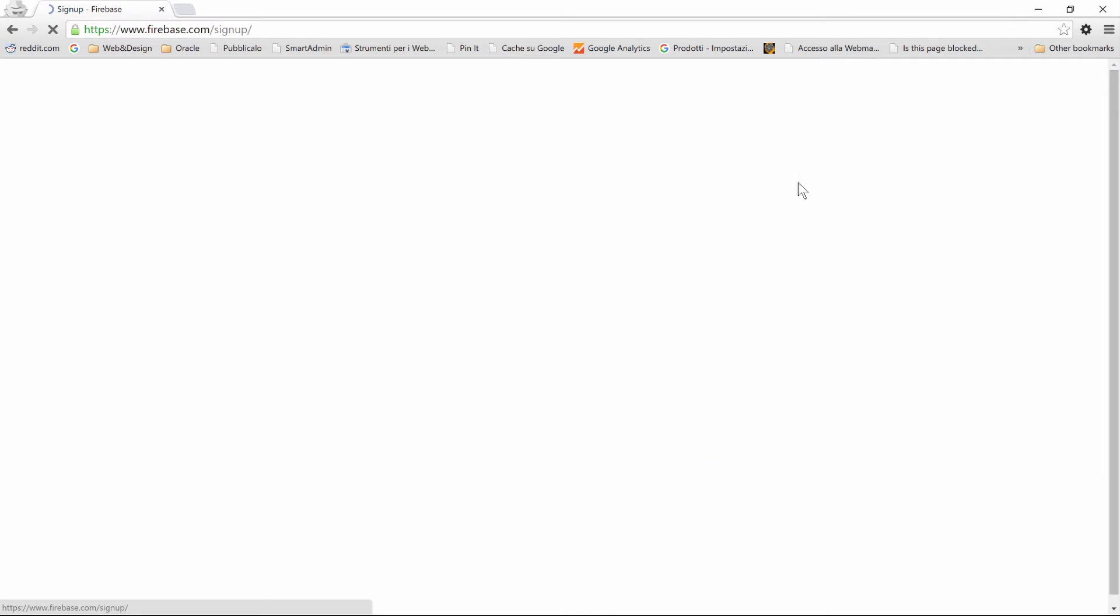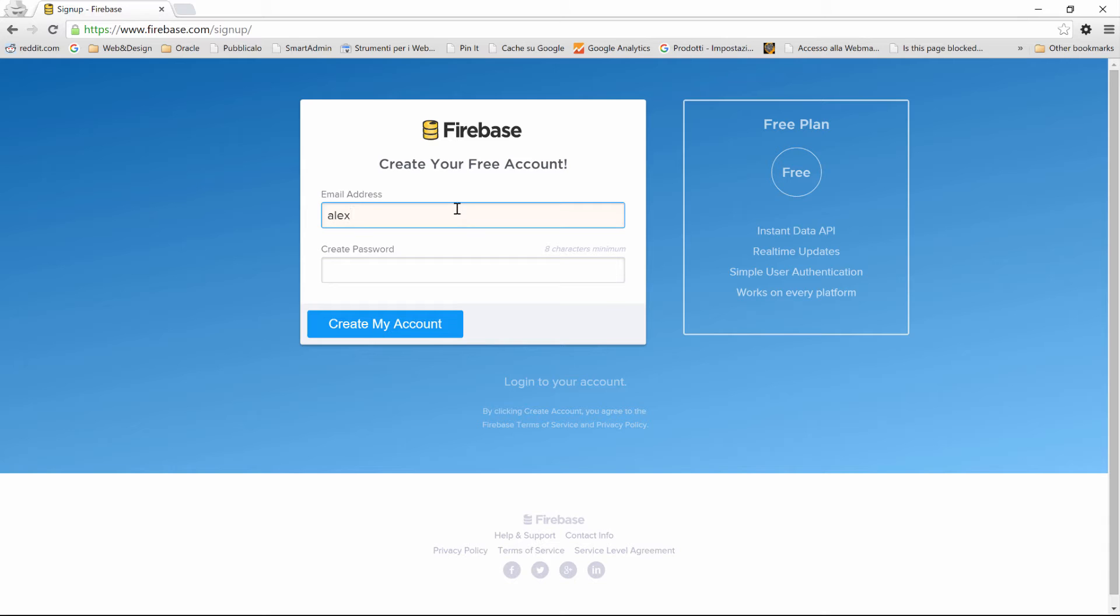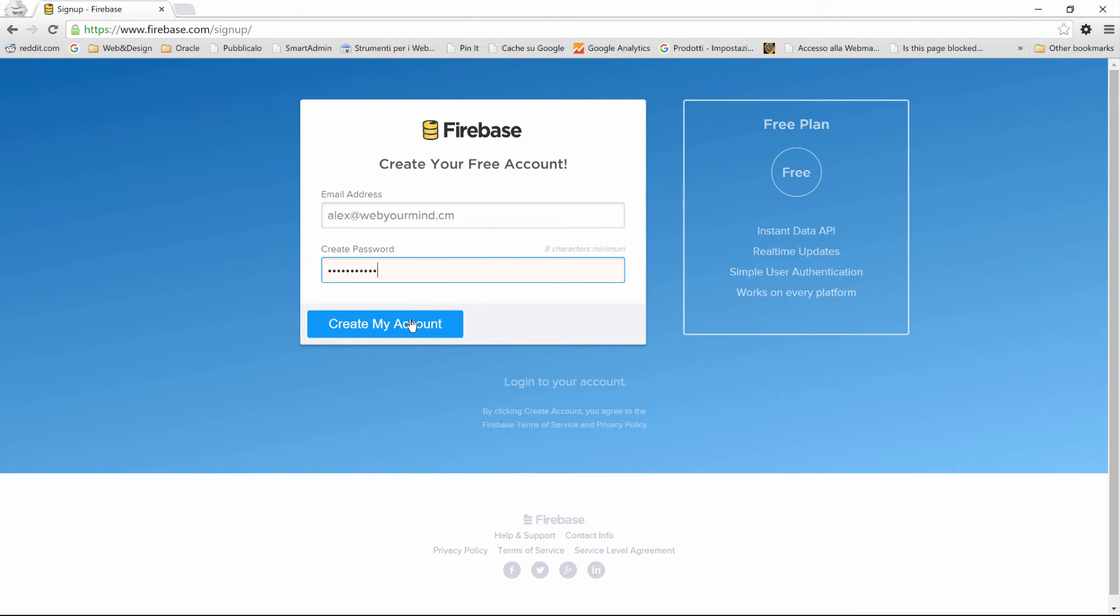Click on Sign Up on the main page on firebase.com, and then you'll enter your email address. So I'll enter mine, alex@webyourmind.com, and I'll create a password, which I'm not going to tell you. Click on Create My Account.